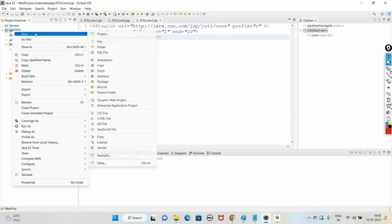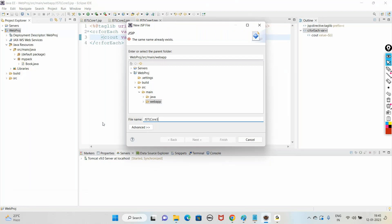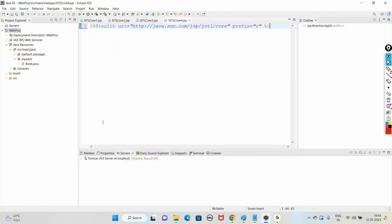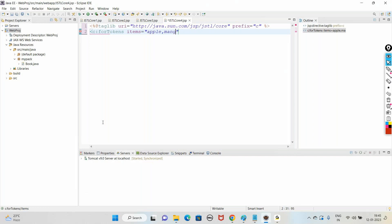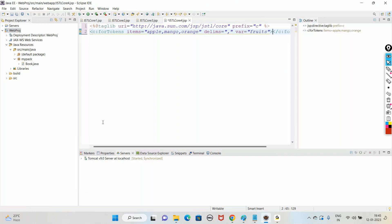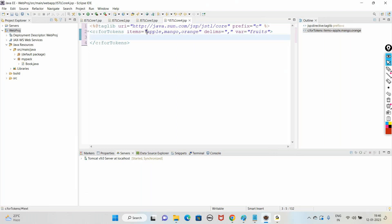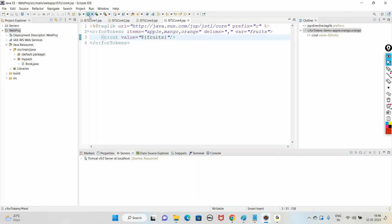How to manage collections - jstlCore4.jsp. To go with a collection of items, we use c:forTokens. c:forTokens items equal to 'Apple,Mango,Orange' - these items are separated by a delimiter which is comma - delimiter equal to comma, and var equal to 'fruits'. Fruits is the variable connected to this collection of items. To display one by one, use c:out val equal to dollar{fruits}. When we run, we get the list of items.